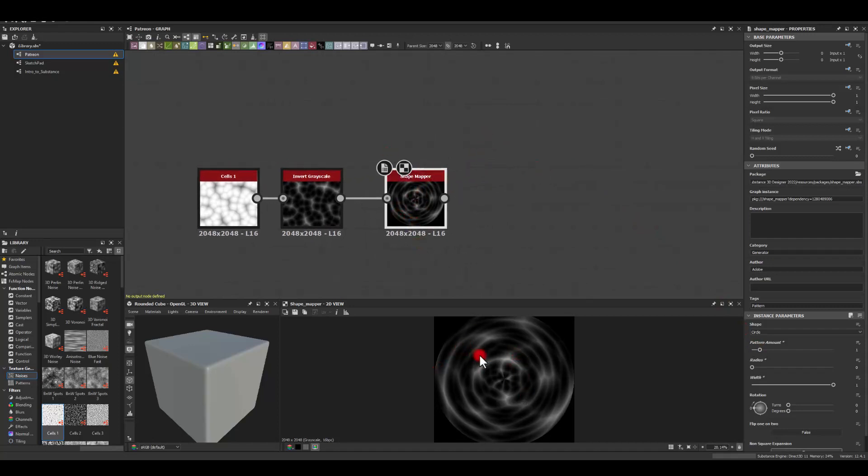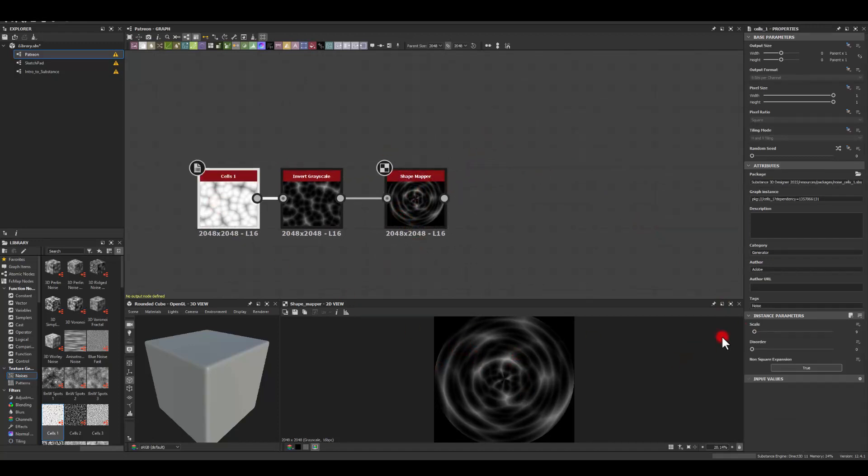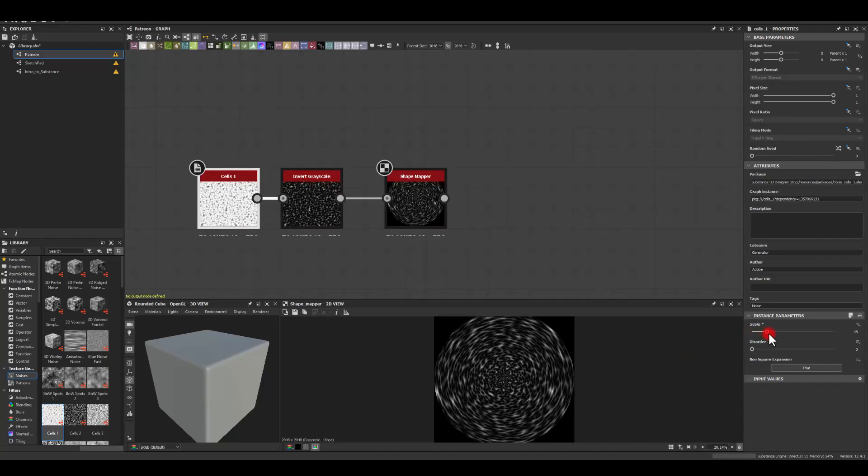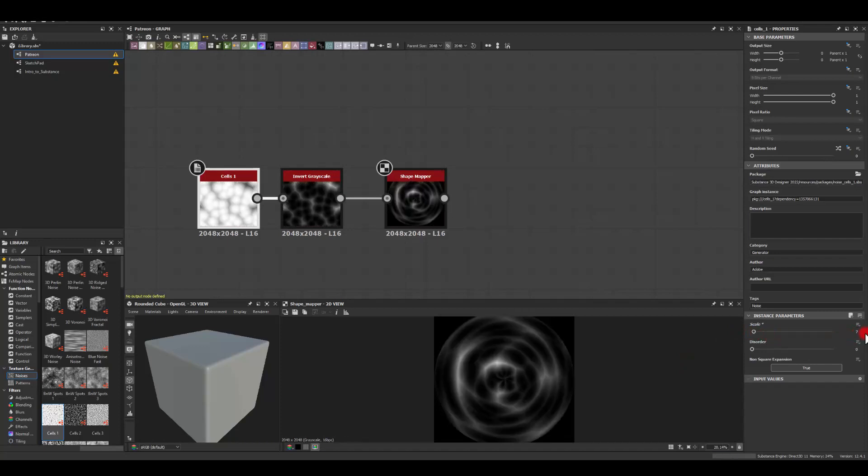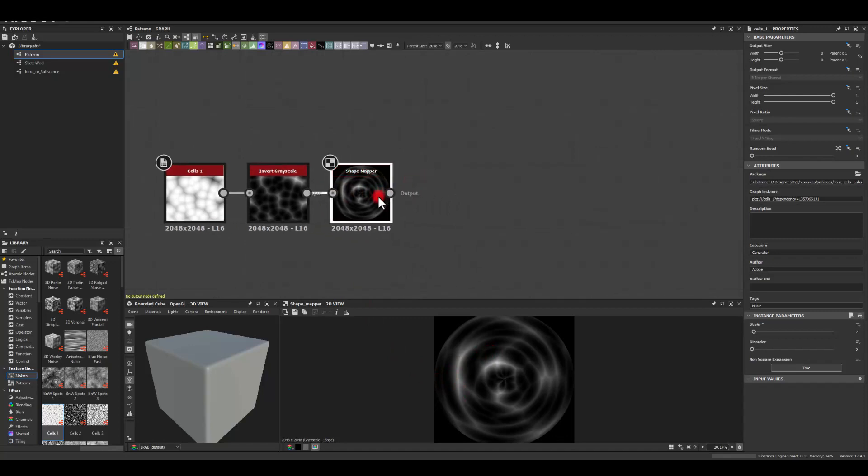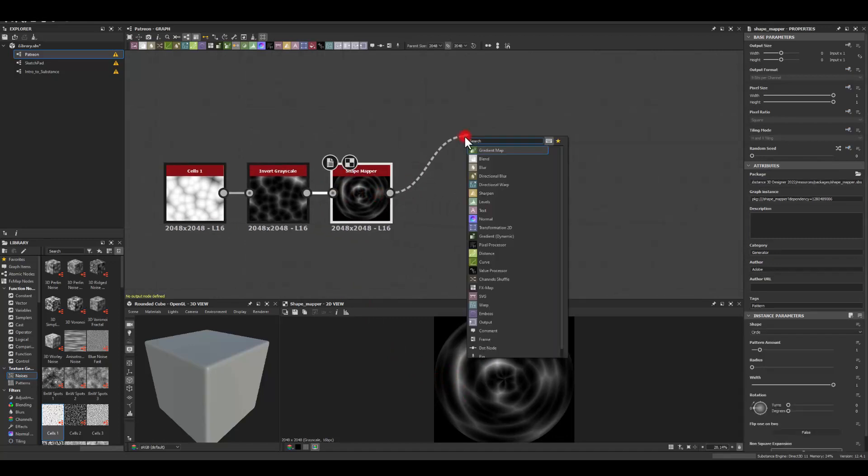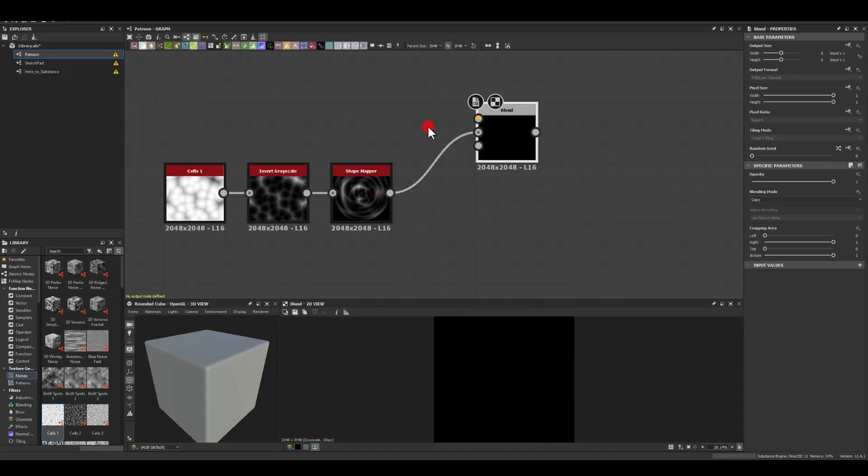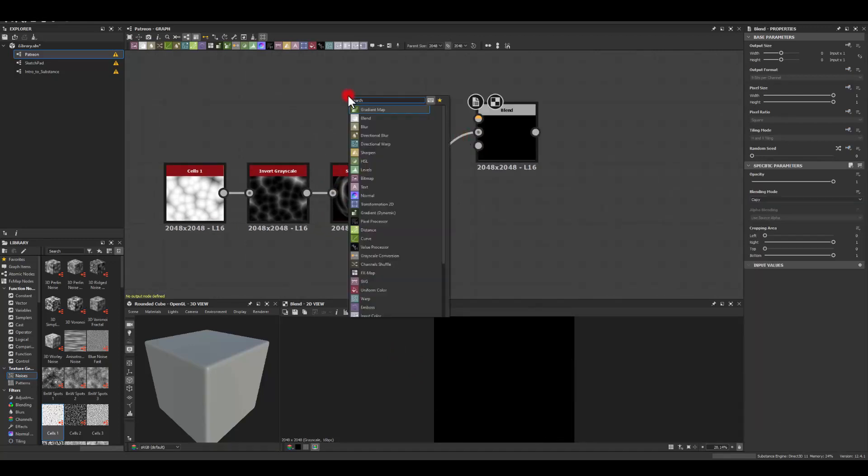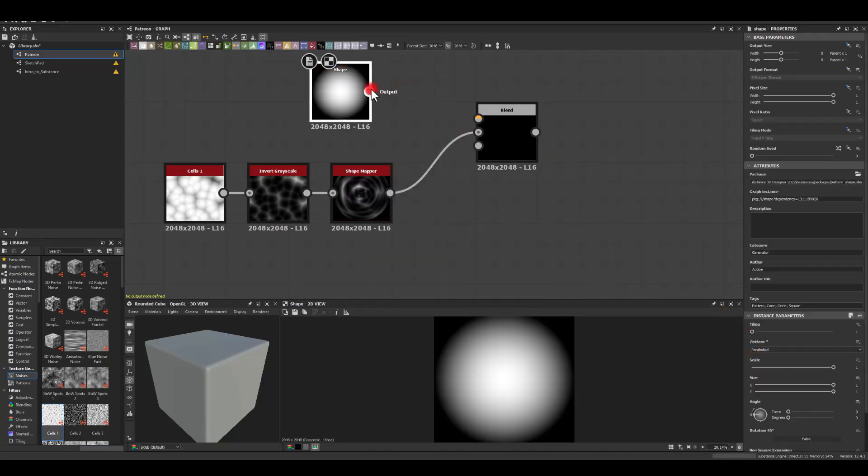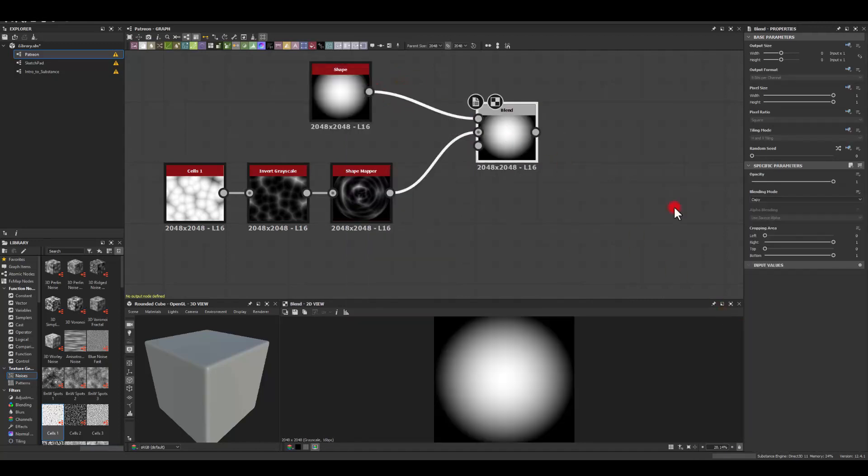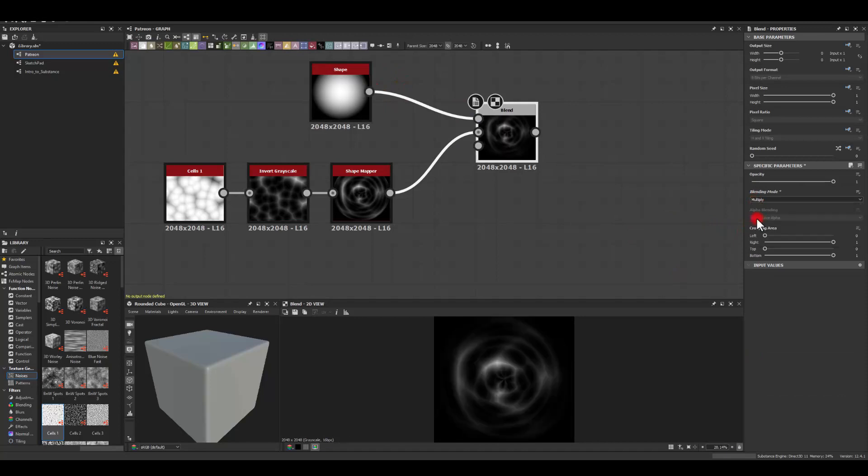If I want a bit more details there I can always come back here and increase the scale however I'm just gonna keep it maybe seven. Let's keep it seven and I'm gonna blend it with the circle so that would be shape and I'm gonna get this soft circle blended with multiply blending mode.